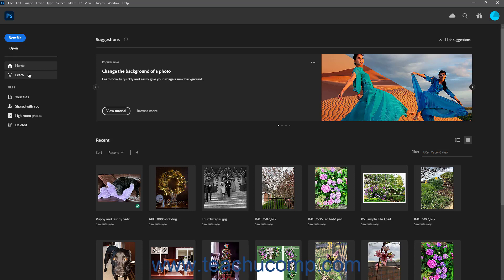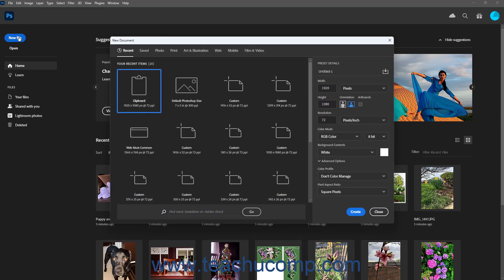To create a new Photoshop document, click the New File button to open the New Document window, which is discussed in a separate lesson.